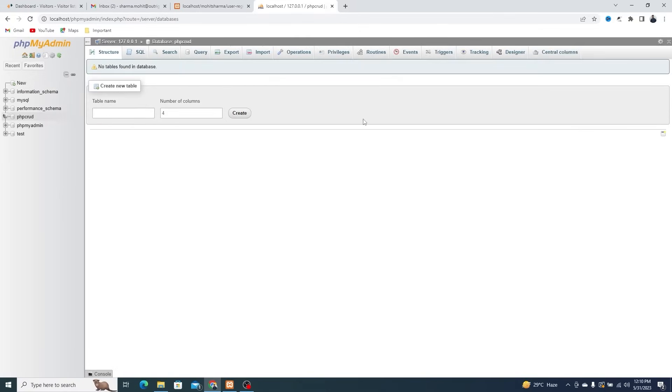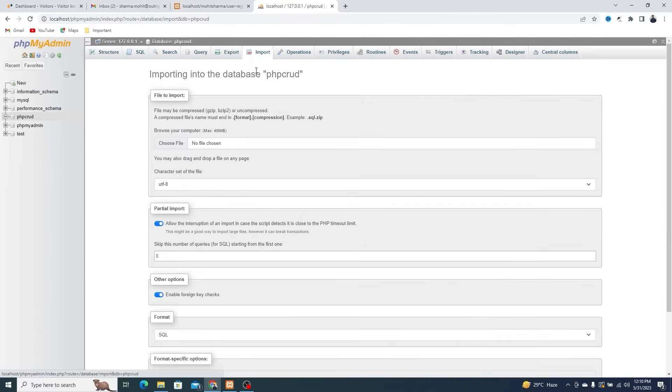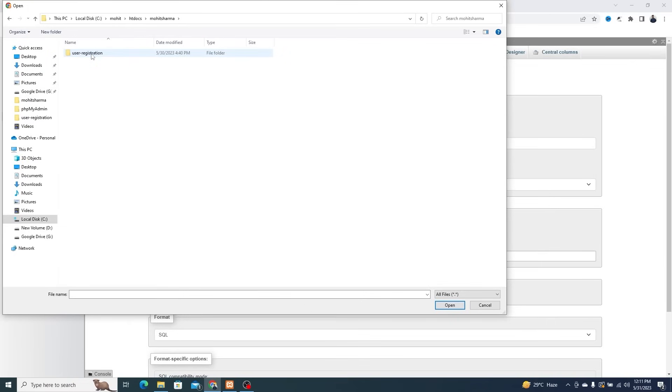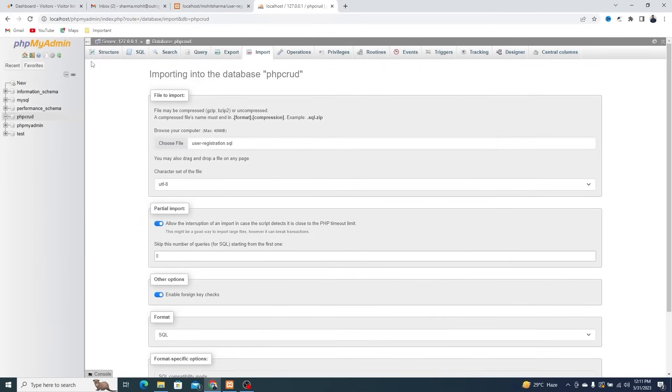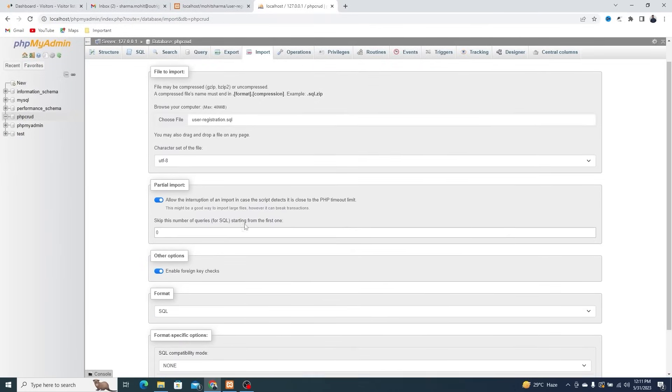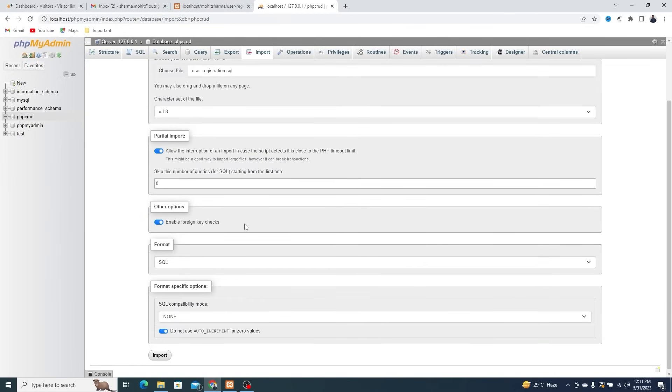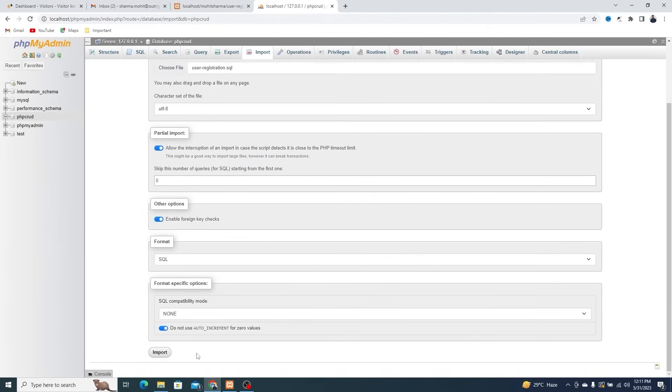Click on the Import button at the top. Click on the Choose file. Go to the User Registration folder, open the SQL folder, and select the User Registration SQL from here. Scroll down and click on the Import button at the bottom.